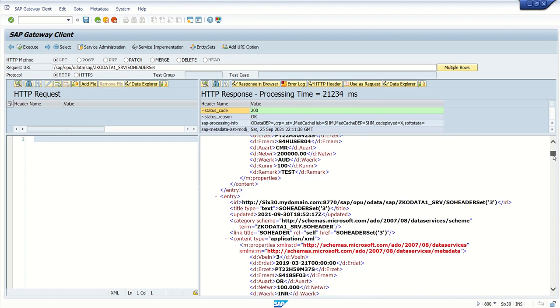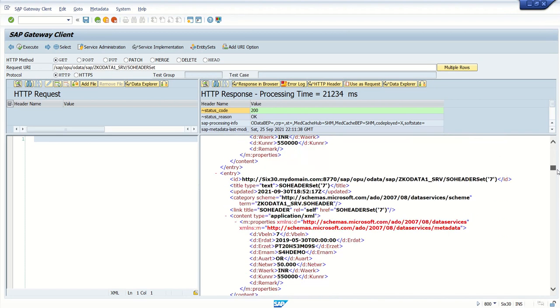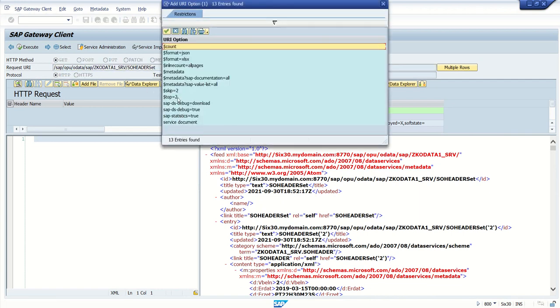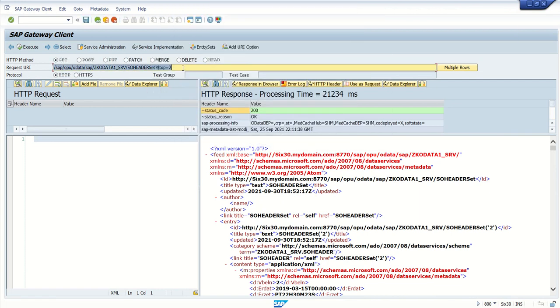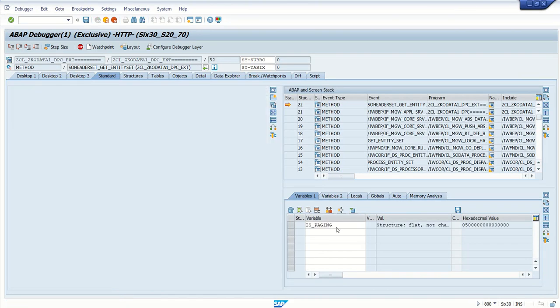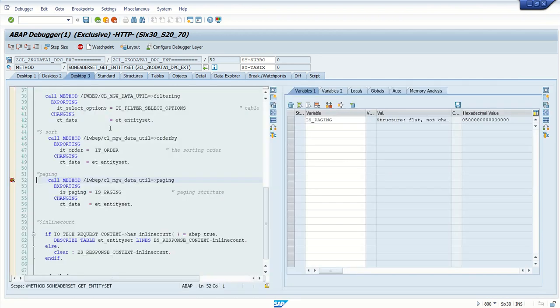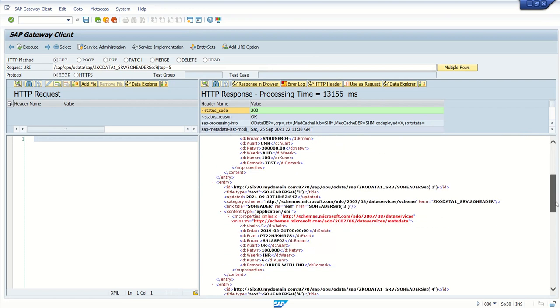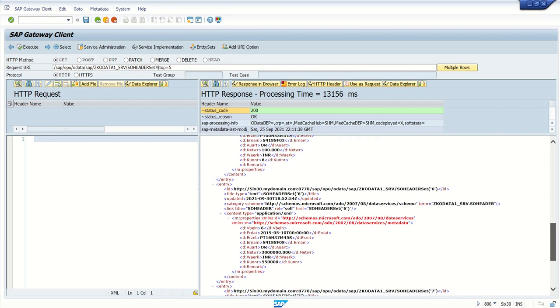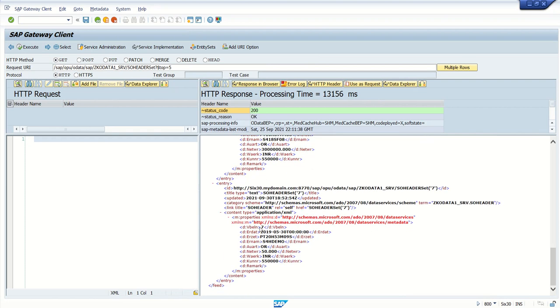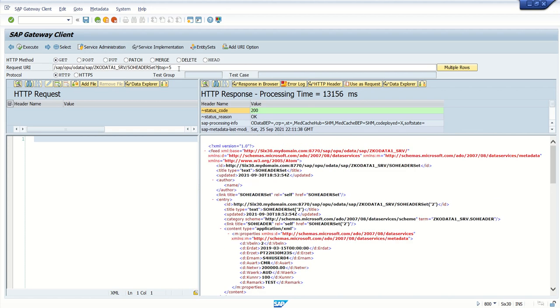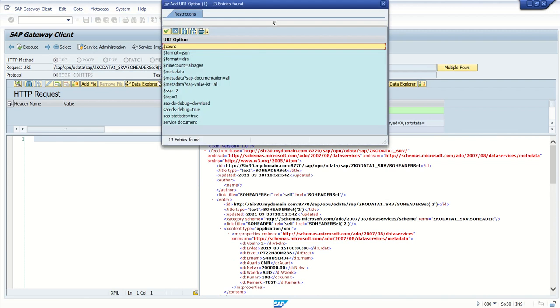Order number 2, 3, 4, 6, 7, etc. Now I will get the first five records by passing $top=5. Execute the query. This time in IS_paging you can see top=5 and skip=0. Press F8. Here you can see order numbers 2, 3, 4, 6, and 7. The system has given up to order number 7.